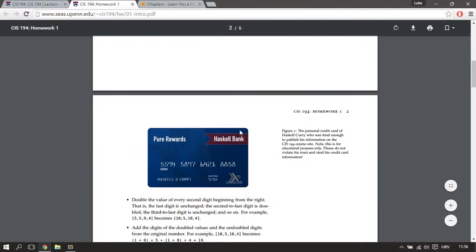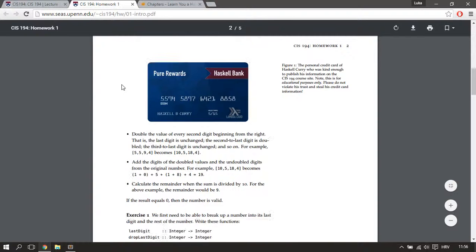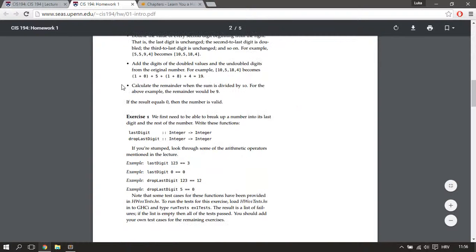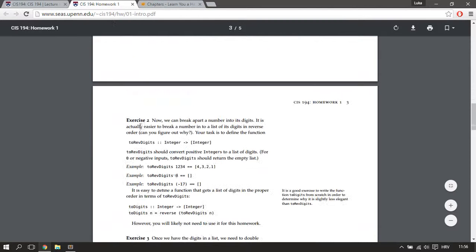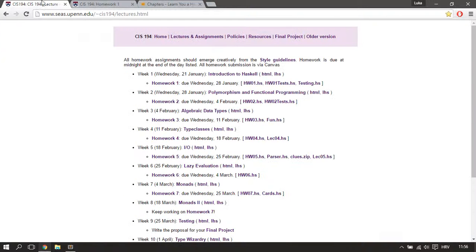And I think this should be very useful if you get stuck somewhere while doing these homeworks. Thank you.